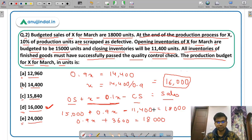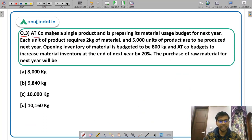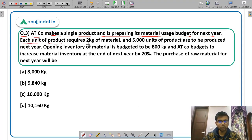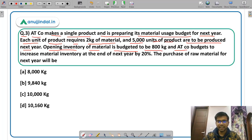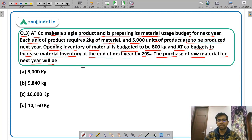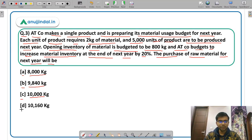Question 3: Company 80 makes a single product and is preparing its material usage budget for next year. Each unit of product requires 2 kg of material and 5,000 units are to be produced next year. Opening inventory of material is budgeted at 800 kg, and the company budgets to increase material inventory at year-end by 20%. The options are: Option A — 8,000 kg; Option B — 9,840 kg; Option C — 10,000 kg; Option D — 10,160 kg.